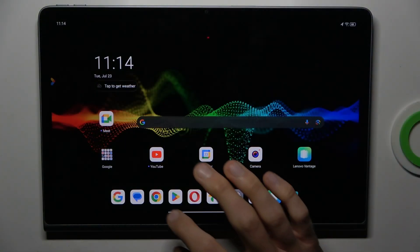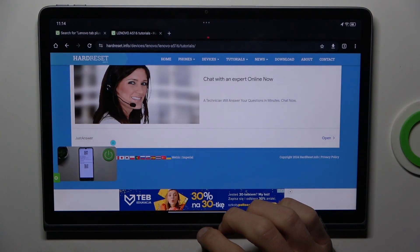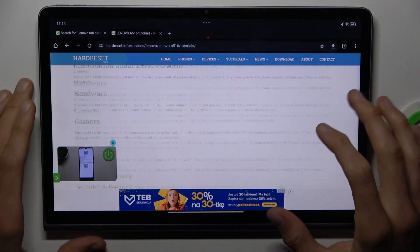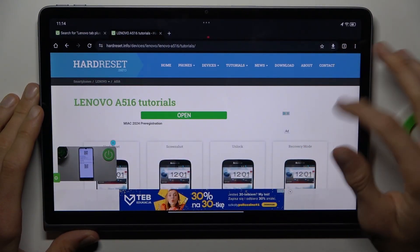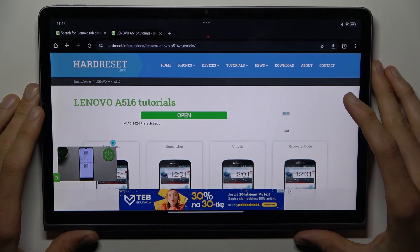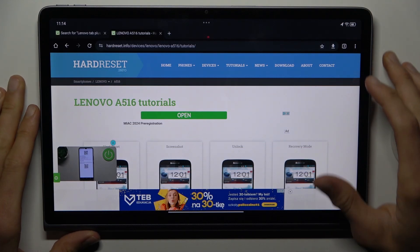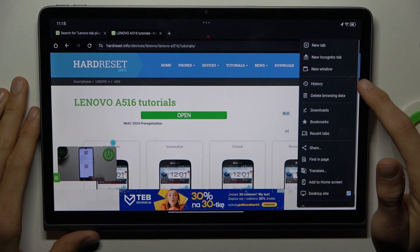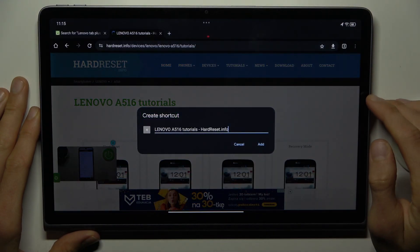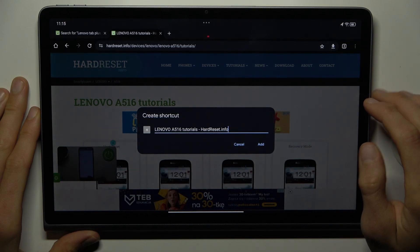To do that, open the Google Chrome application and search for the website which you want to add to your home screen as a shortcut icon, then tap on the three dots in the right corner and select Add to home screen.